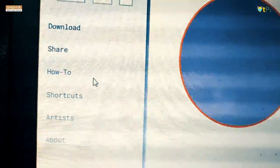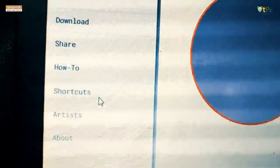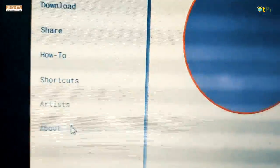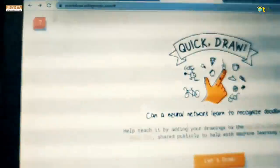Share. How to. Shortcuts. Artists. About.